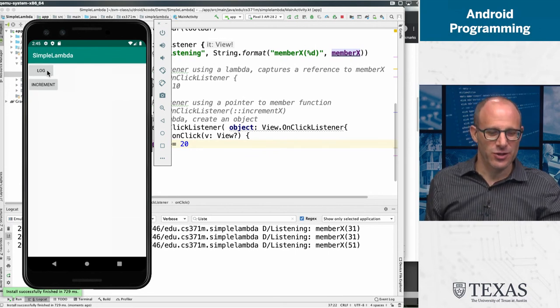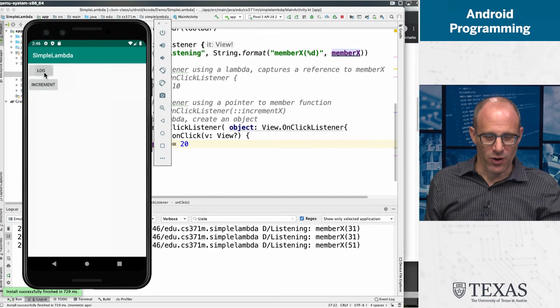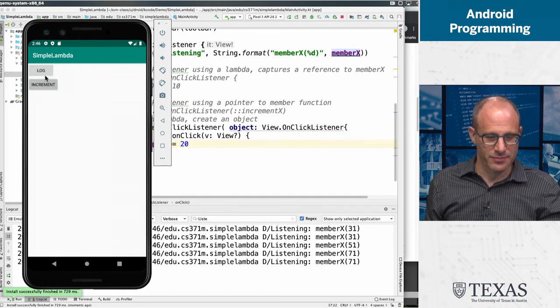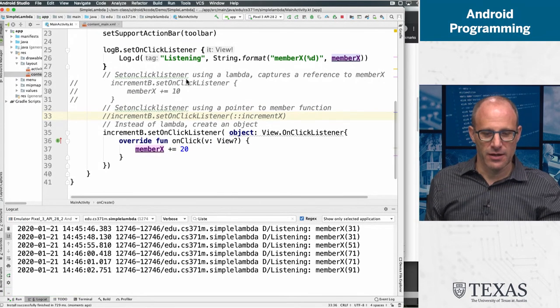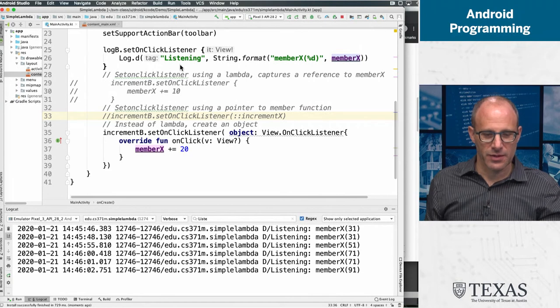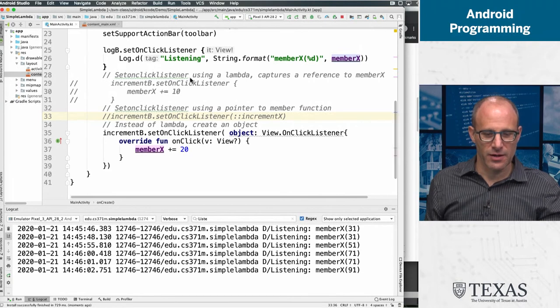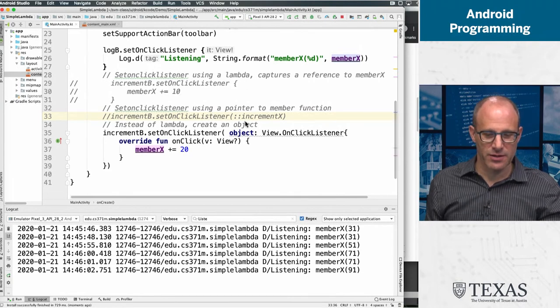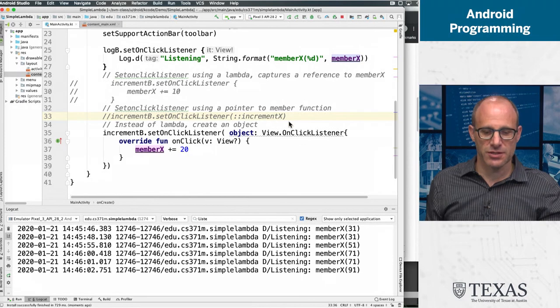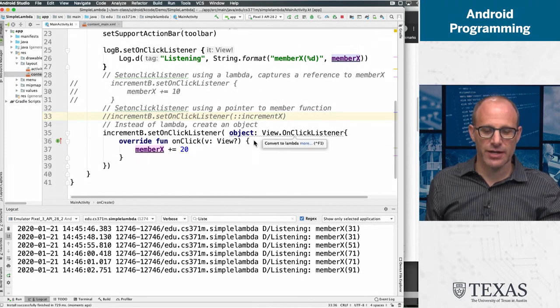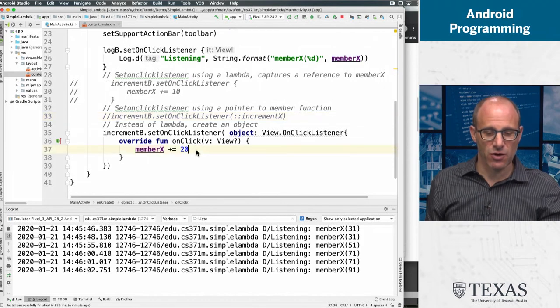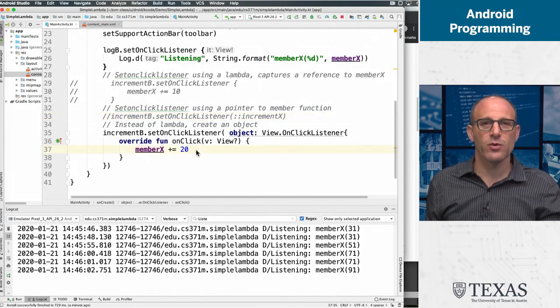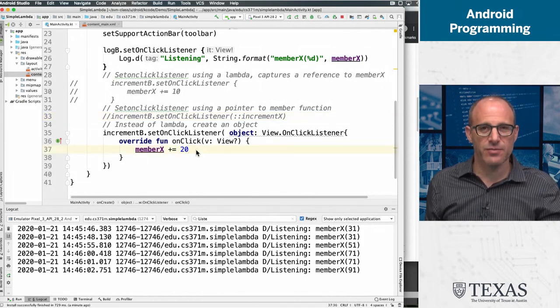So all of these formats - a built-in lambda, a pointer to a member function, a dynamically created object with an overridden function - these are all equivalent. They all mean the same thing.